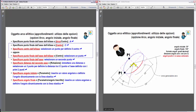In senso antiorario, i 30 gradi vengono misurati a partire dall'asse X, e individueremo questa direzione. Per l'angolo finale, individueremo 150 gradi in quest'altra direzione. Anche qui l'ellisse viene divisa in due archi ellittici: quello rosso e quello blu tratteggiato. AutoCAD genera quello rosso, in quanto genera sempre l'arco ellittico che inizia dall'angolo iniziale, cioè 30 gradi, e procede in senso antiorario, generando l'arco ellittico rosso.